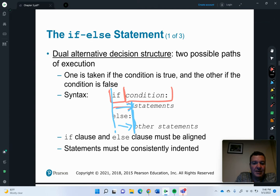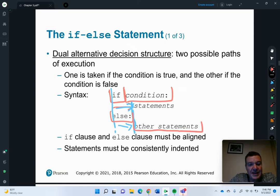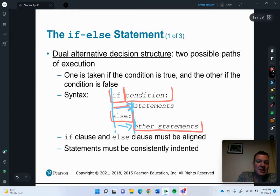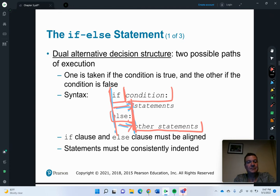We also type out the word else, then tab in and give the other conditional statement. Statements must be consistently indented — the if and else are on one tab level, and the condition bodies are one tab in, but aligned.